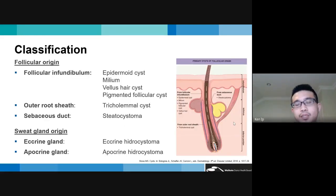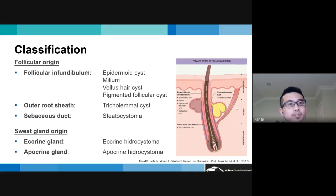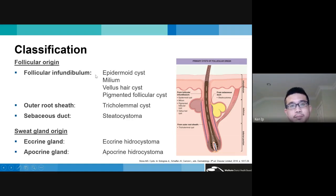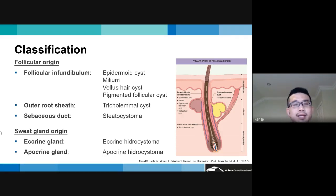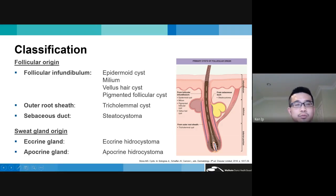Cysts can be categorized by their origin. Those of follicular origin include: from the infundibulum — epidermoid cysts, milia, vellus hair cysts, and pigmented follicular cysts; from the outer root sheath — trichilemmal cysts; from the sebaceous ducts — steatocystomas, the only true sebaceous cysts; and from sweat glands — eccrine hydrocystomas from eccrine glands, and apocrine hydrocystomas from apocrine glands.